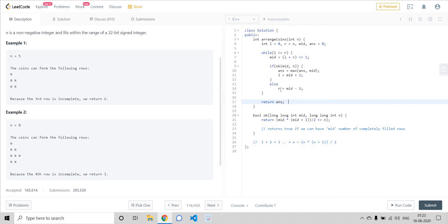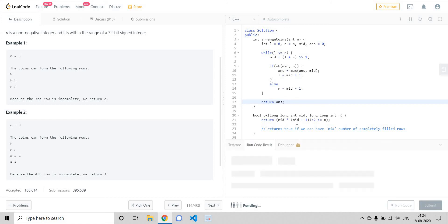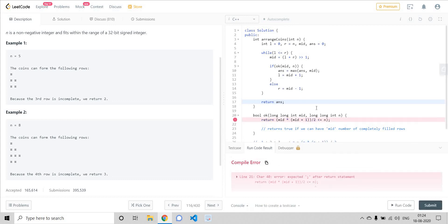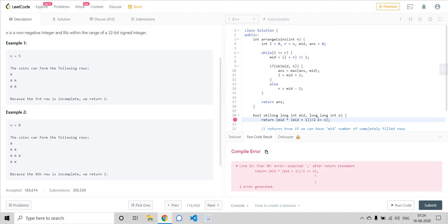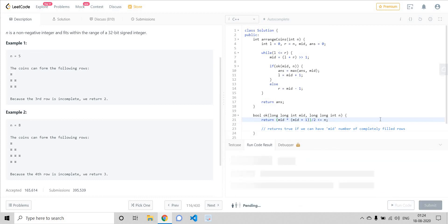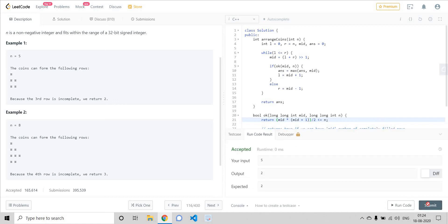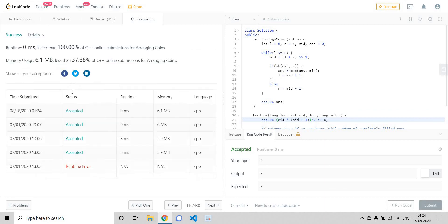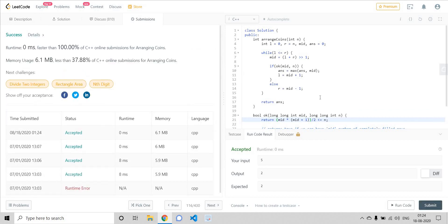Let's see if it's working. There is one compile error — let me check where. I found the issue — I didn't need that there. Let's try submitting it. Yes, it worked!